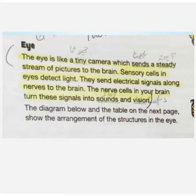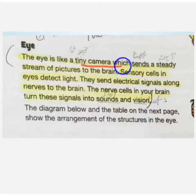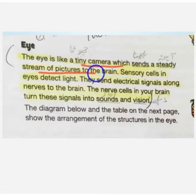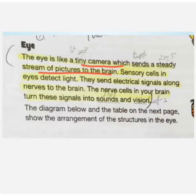It is a special stimuli which is a sound. The eyes are also a tiny camera. The picture sends a steady stream of pictures to the brain. If we see something with eyes, the eyes will send the picture to the brain.